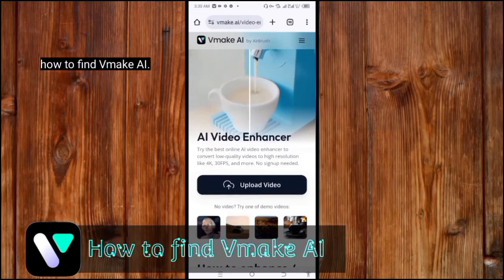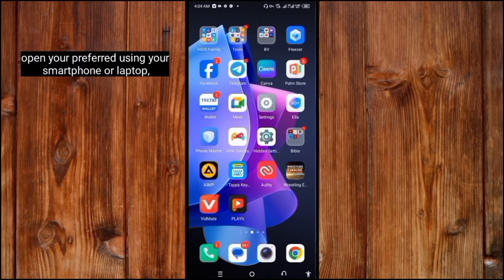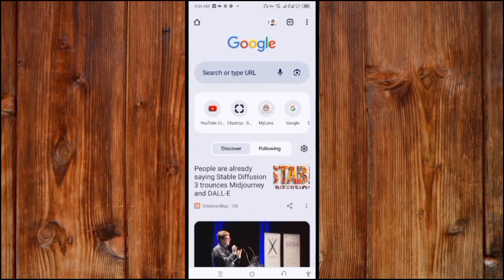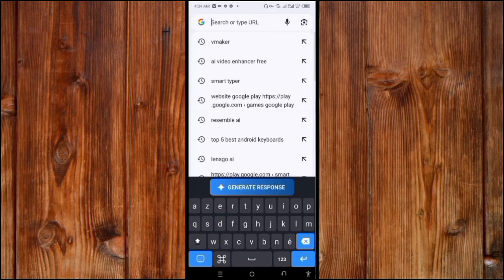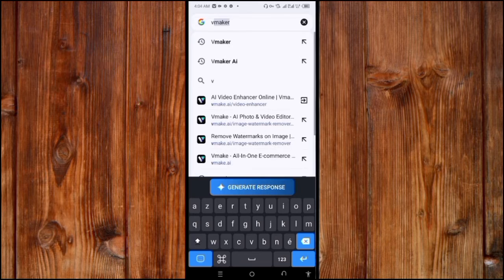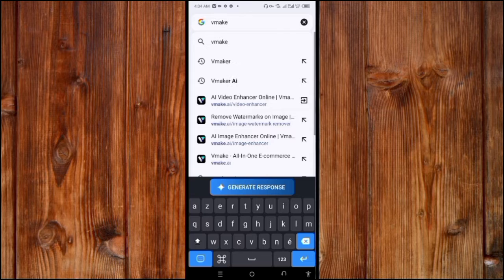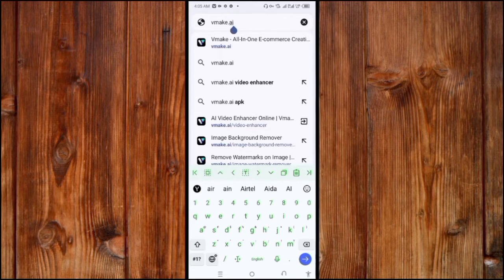Number one: how to find VidMaker AI. Open your browser using your smartphone or laptop and click on your preferred browser — I will use Chrome. Now type in vidmakerai.ai and click Search on your keyboard.